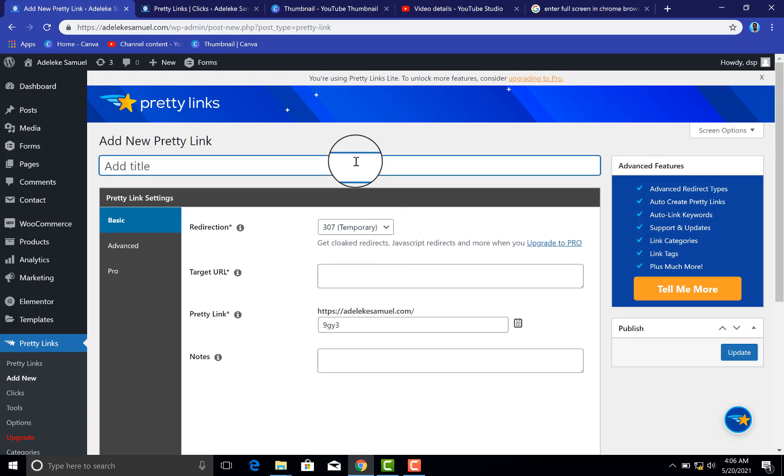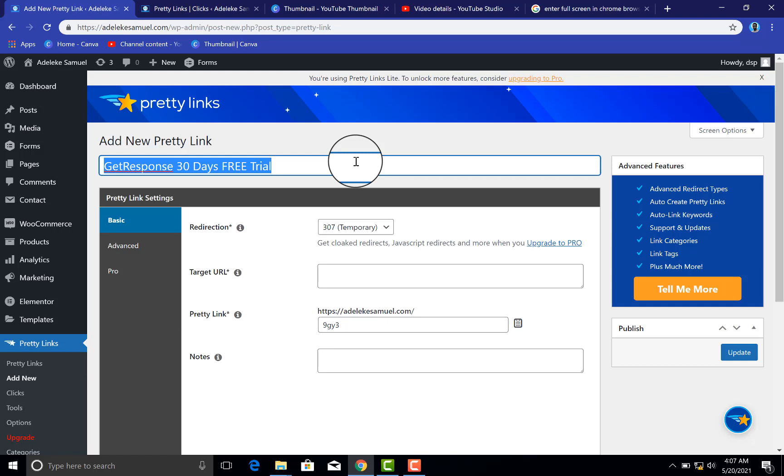You type out the title. So let's assume you are promoting GetResponse email marketing software - they give 30 days free trial. So you just want to give it a title of what you're actually doing. But in our case here, it is a tutorial on how to create an online store on WhatsApp. So once you have done that...